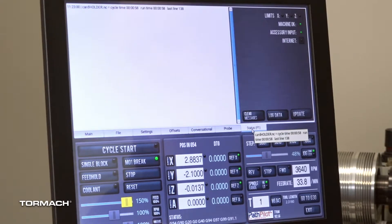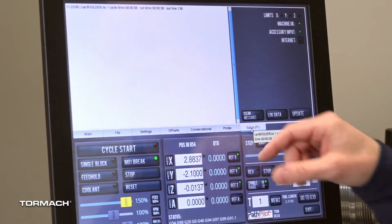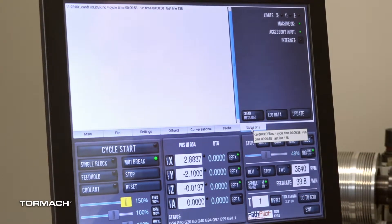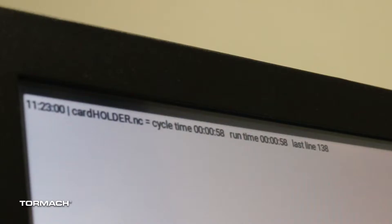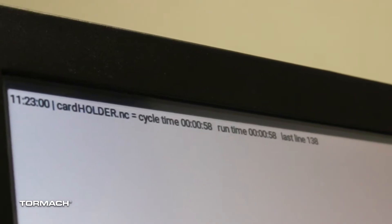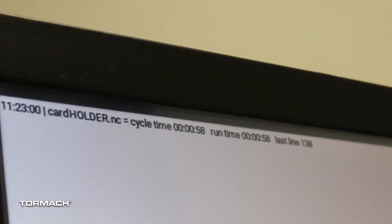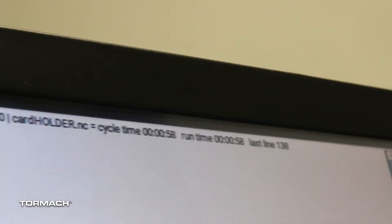If I ever stop the program, on the status tab we always write a line whenever the program stops — whatever the cycle time was at that point and what the last line number was. The last line number is kind of handy if you need to restart — say you needed to adjust something and you wanted to skip further into the program.